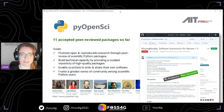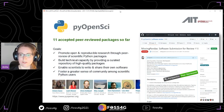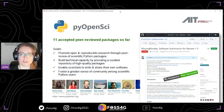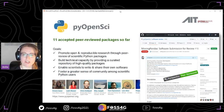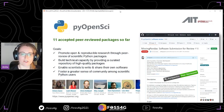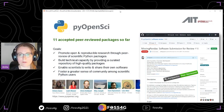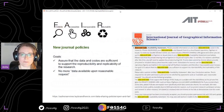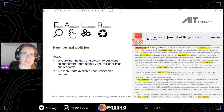So far pyOpenSci has 11 accepted peer-reviewed packages, which is a great achievement because it really is a lot of work to get these reviews done and to keep the community growing. They would be very happy if anyone wants to reach out, learn more, or help with this effort.